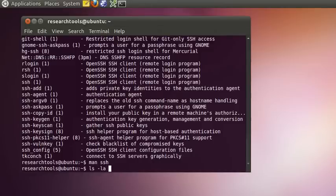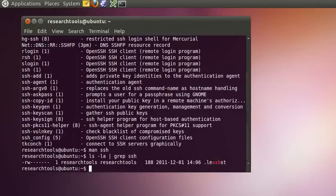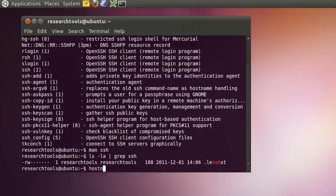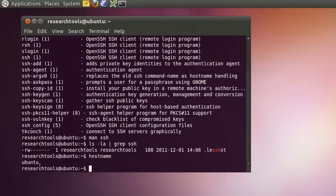If we do ls -la to list all files including hidden ones and grep for SSH to see if there's anything SSH-related in our home directory, there's nothing there yet — just a less file we can ignore. Once we get going, we're going to have a .ssh directory that will start building up information. Let's type hostname to see where we are — we're on the Ubuntu virtual machine — and then SSH into the research tools computer at CCOM.